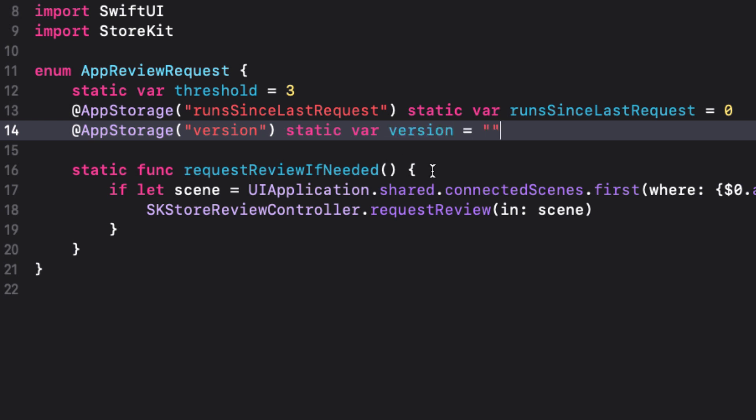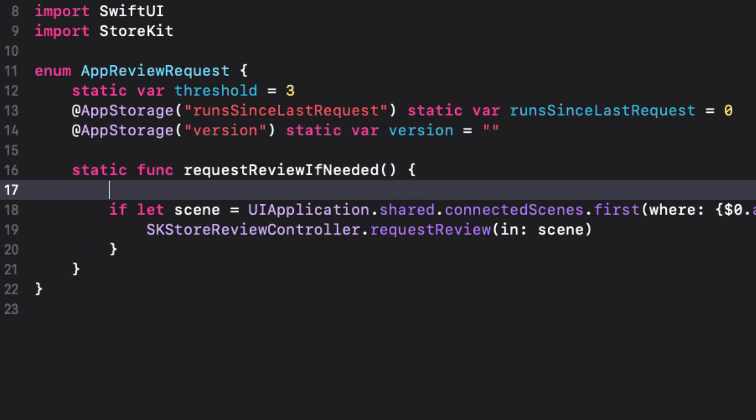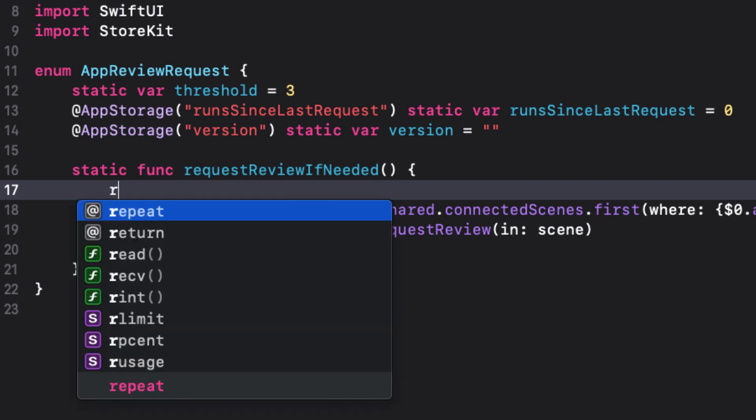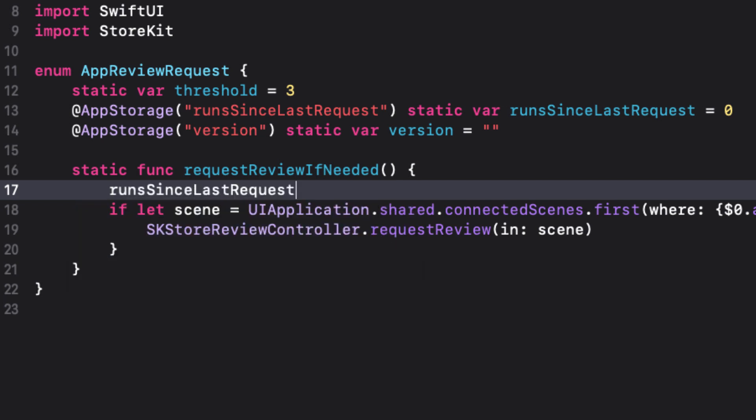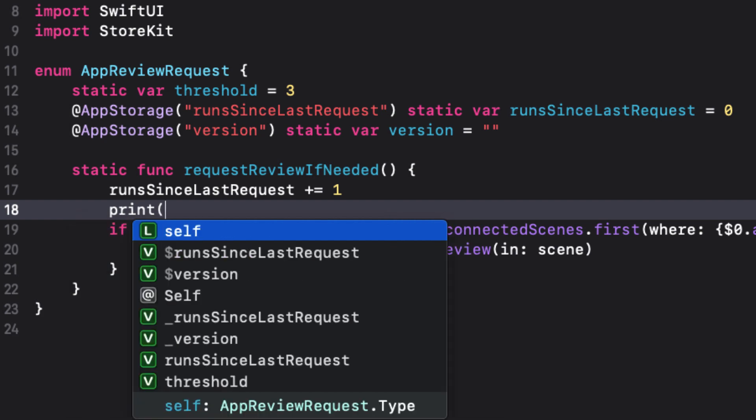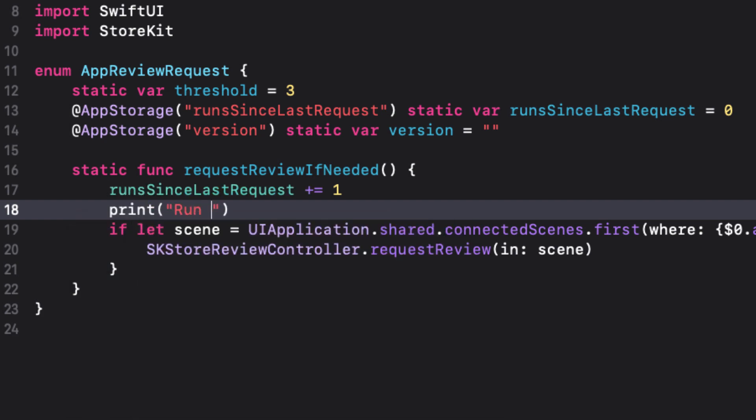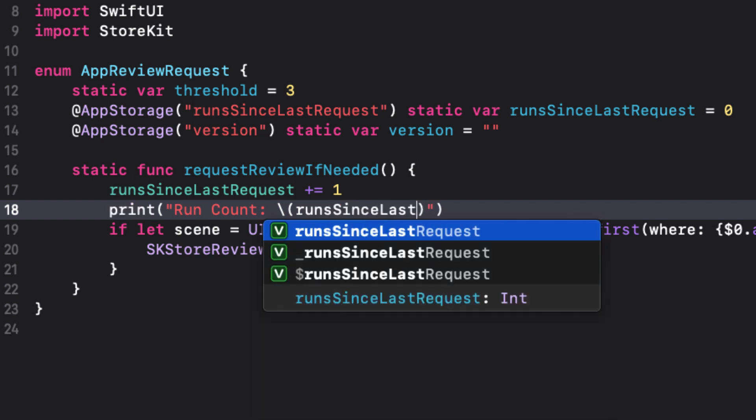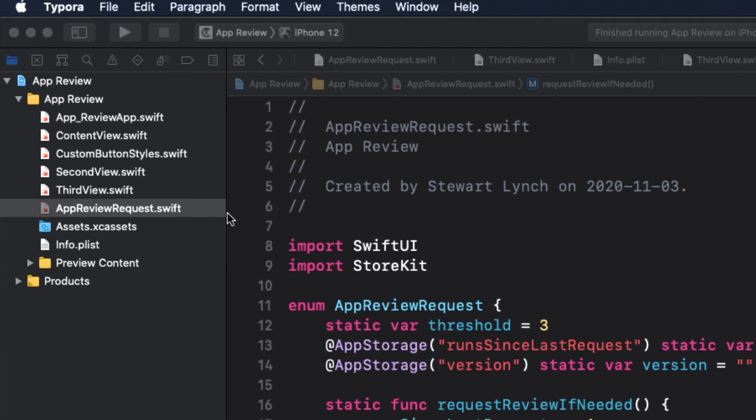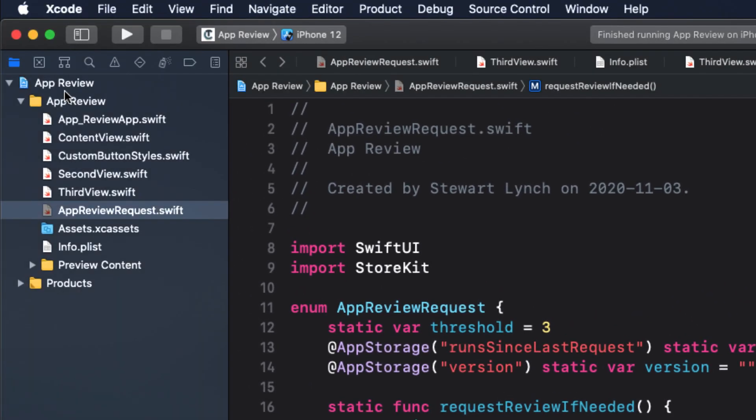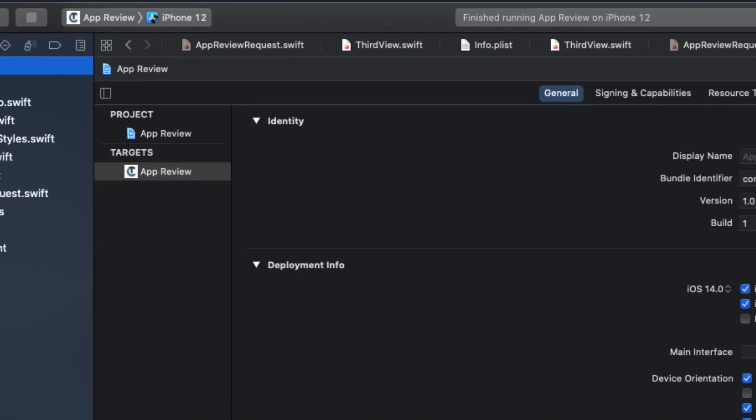Now each time the request review if needed function is called, we should increment our run since last request. So we can do that within our function. And for testing purposes, I'm going to print that out to the console too. We'll need to determine what the version is so that we can check it against our saved string in user defaults. So let's switch to your app's target.